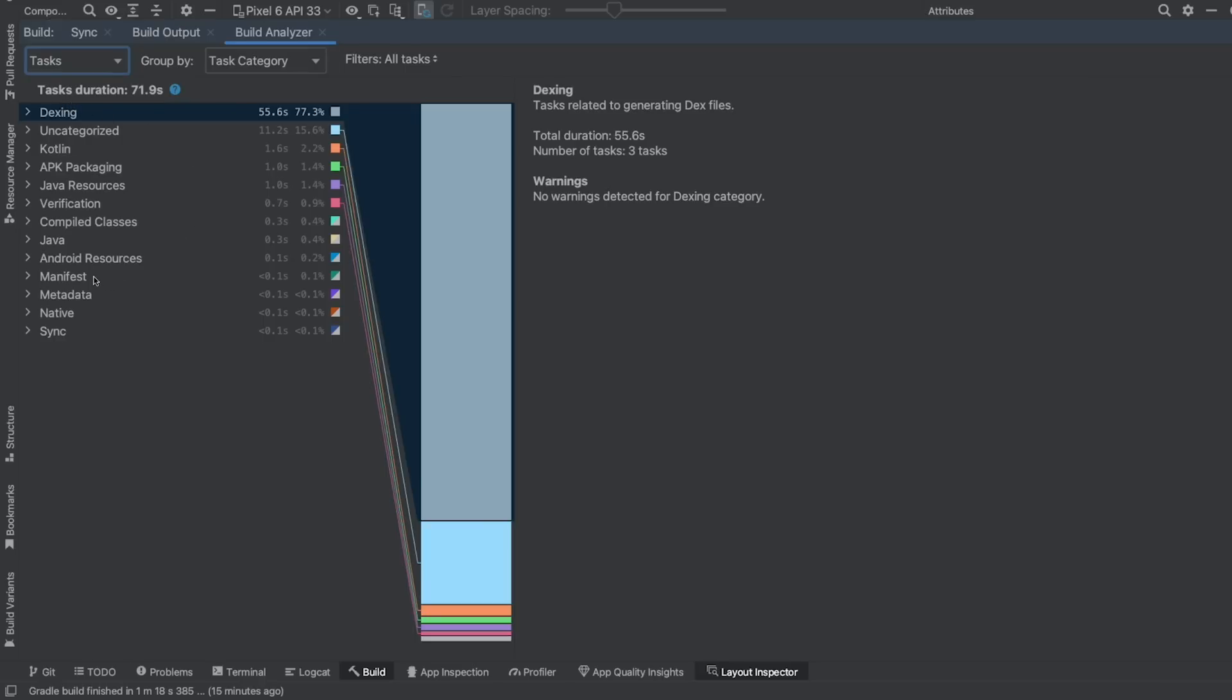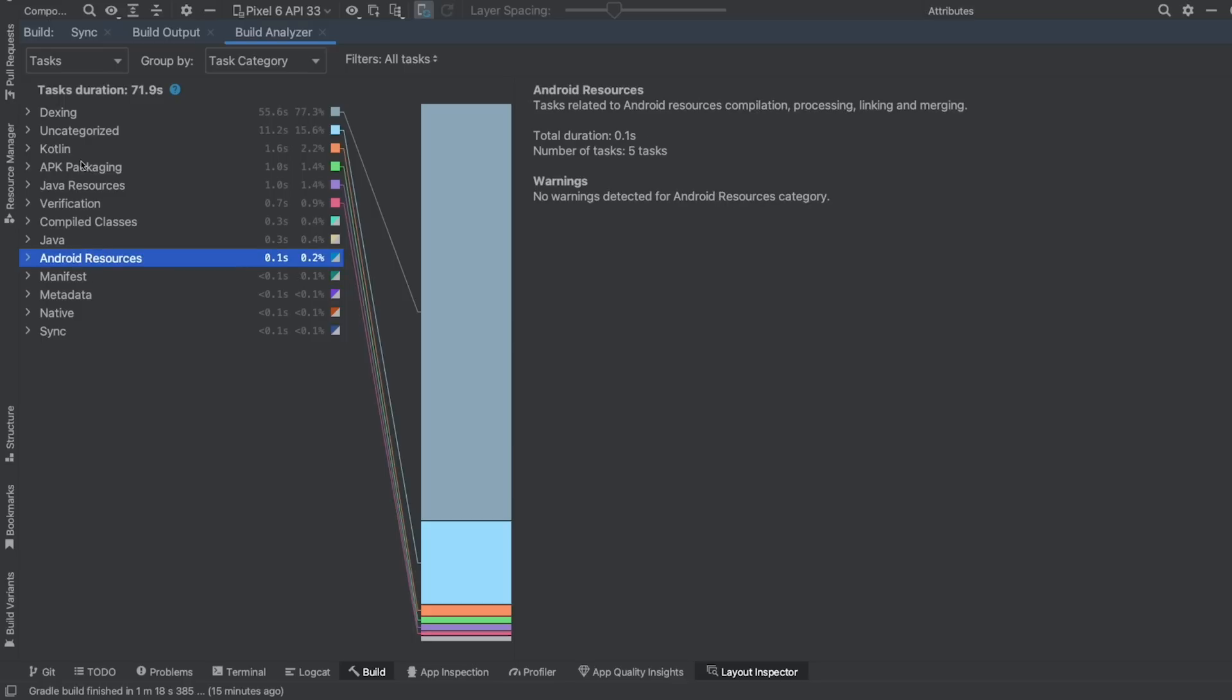This way, you can see tasks that are specific, for example, to Manifest, Android Resources, Kotlin, Dexing, and others.